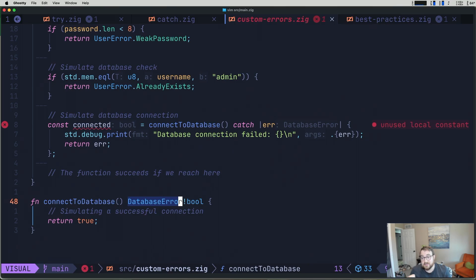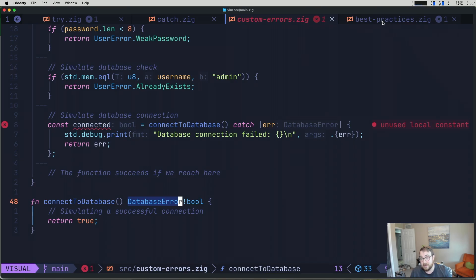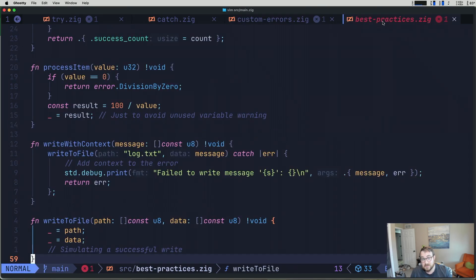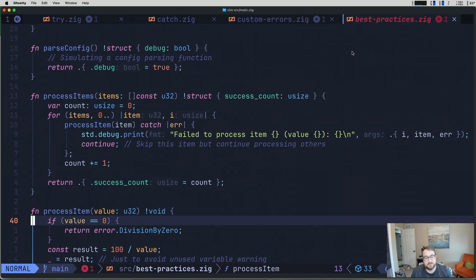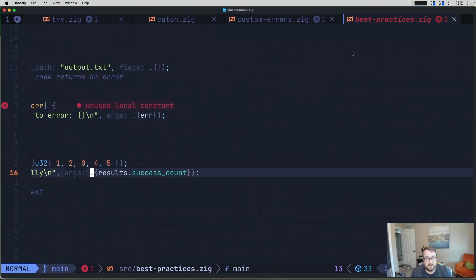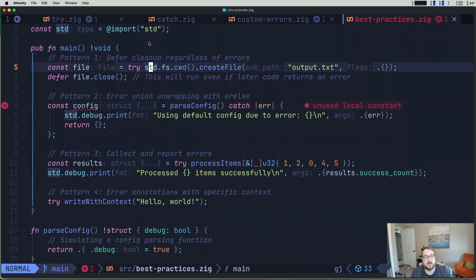So let's look at some common patterns and maybe some best practices for error handling in Zig, or at least best practices in my opinion. I've got these all listed out. So we're just going to go through them together. So when you are working with errors, you defer your cleanup regardless of errors. So in our case, we're trying to create a file here. If this fails, we still want to close it.